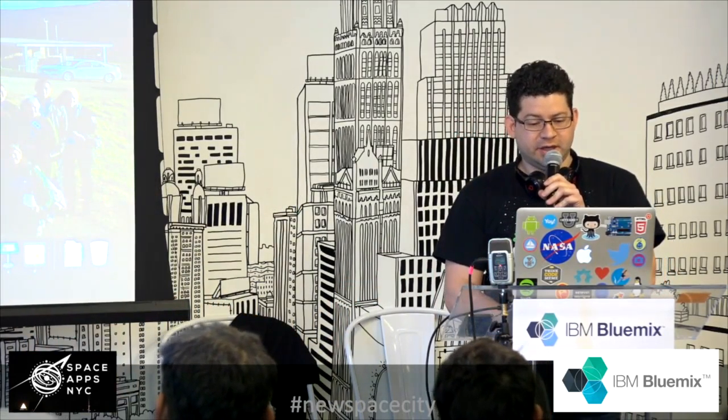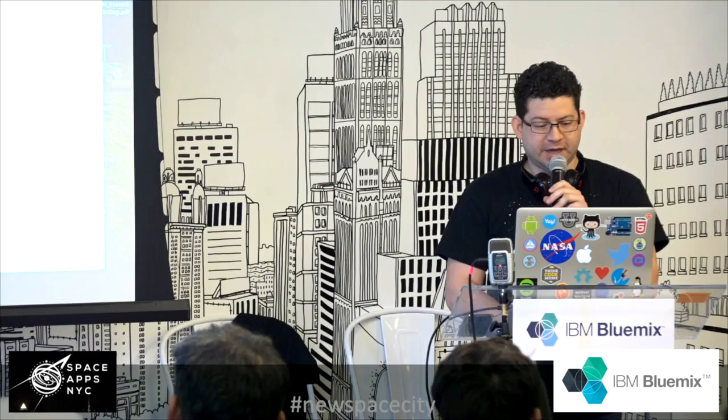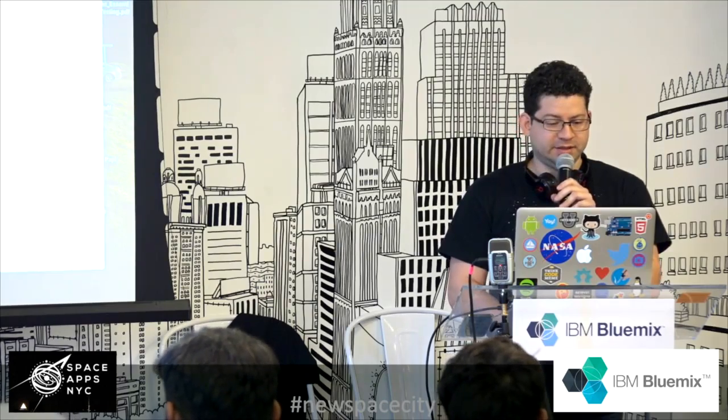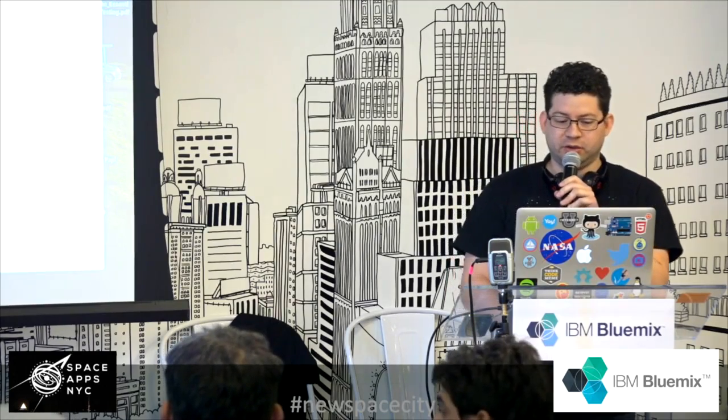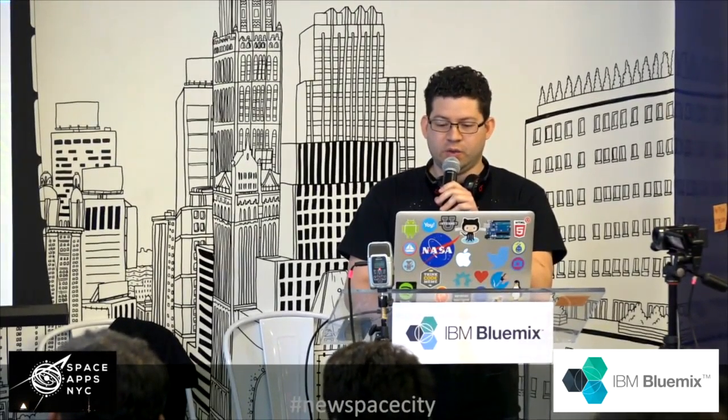My name is Oscar. Good afternoon, everybody. I am a one-man team and I work on an app called NeoWatcher.